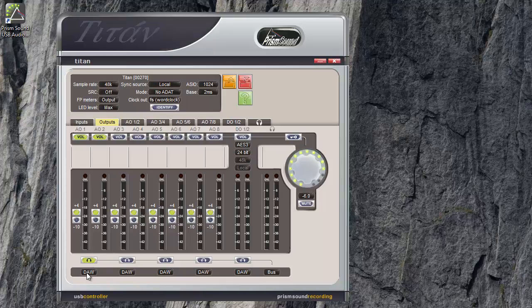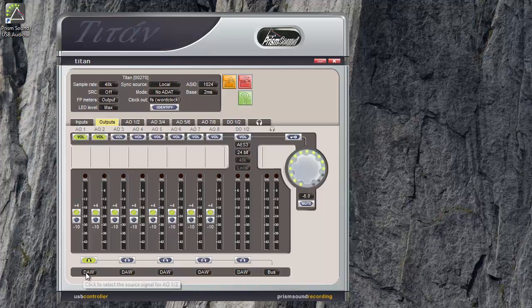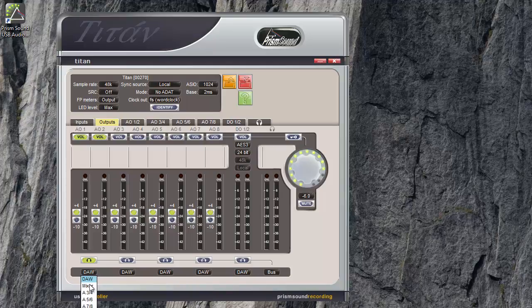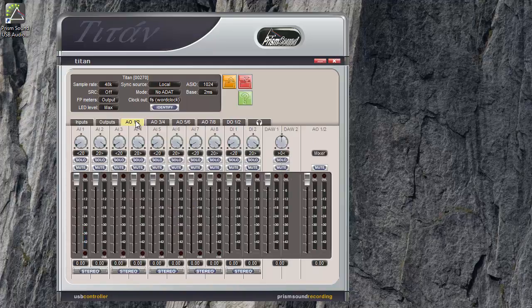So, it's another configuration button. I'll call this for now the DAW mixer button. There are some other options, but the two most important are the DAW and mixer settings. When an output pair is set to DAW, it's fed directly from whatever you are sending to that output from the DAW software. When it's set to mixer, the mixer tab for that output pair, AO1 and 2, now comes alive.